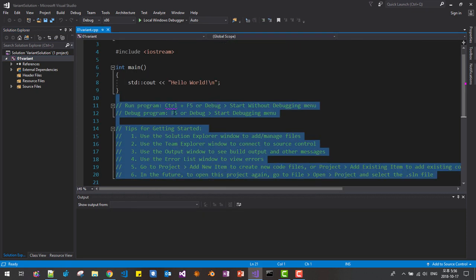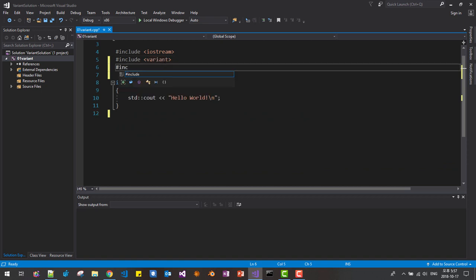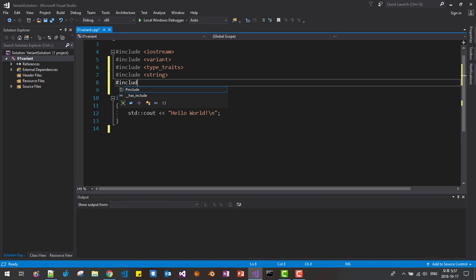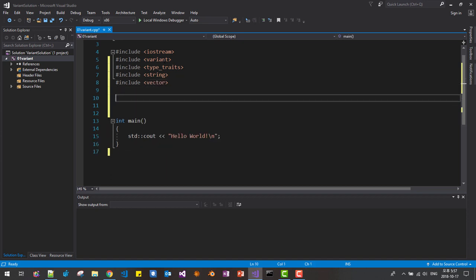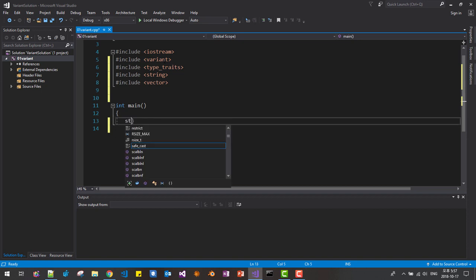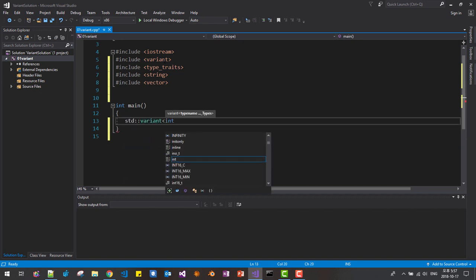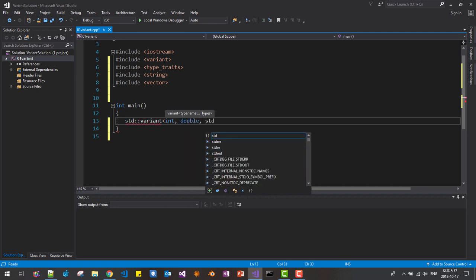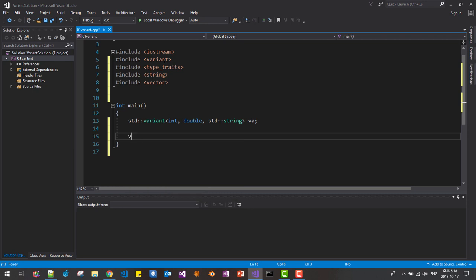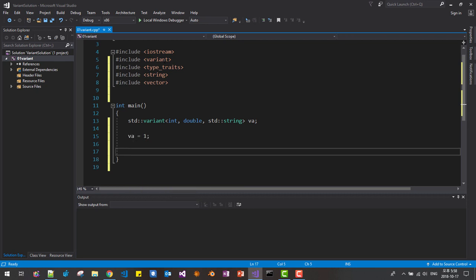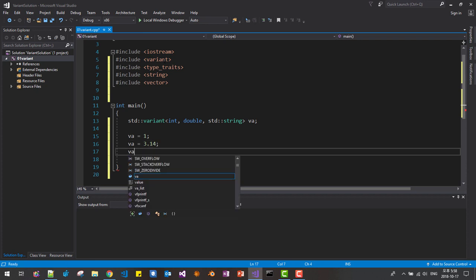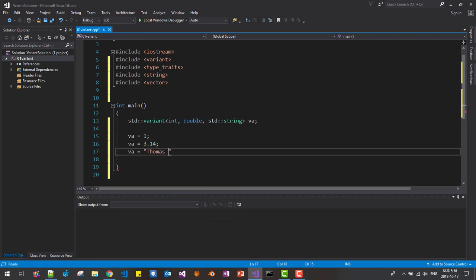I will remove this part of the code. We will include variant, type_traits, string, and vector headers. Then here we will try some basics about variant. We declare std::variant with types int, double, and std::string. We create a variant instance like this, and we can initialize it. We can also change the value to double, or change the value to a string like 'Thomas Kim'.